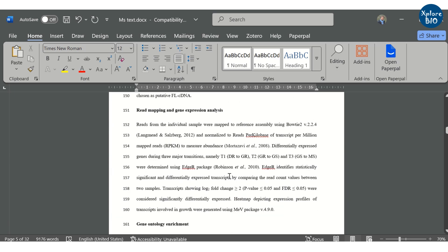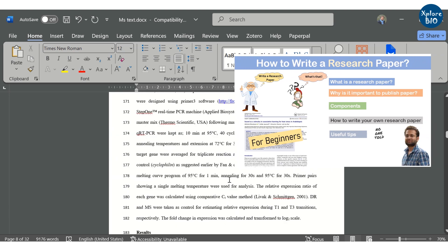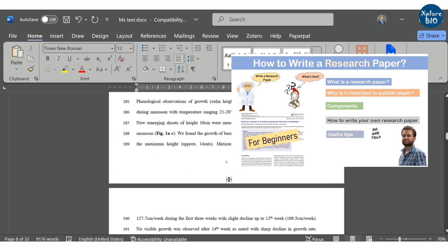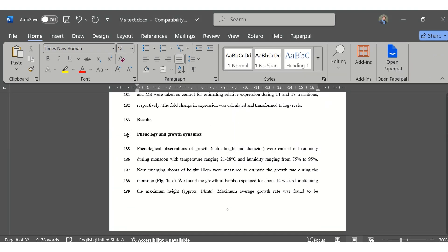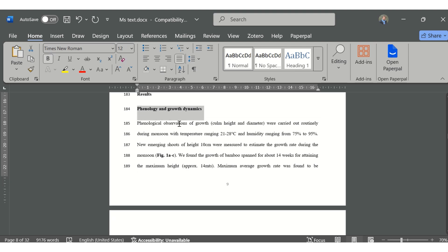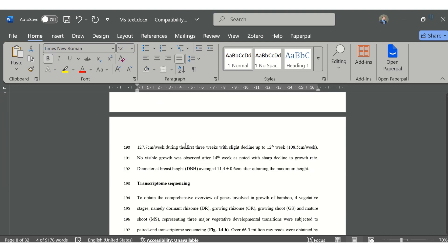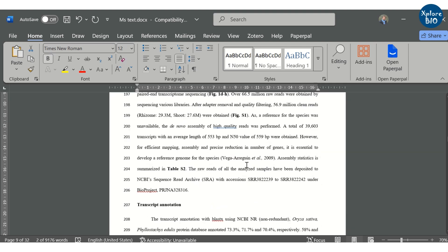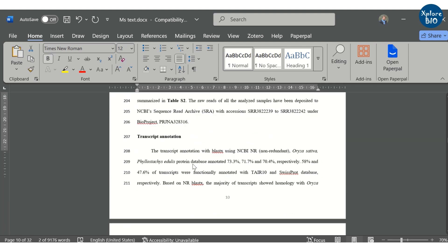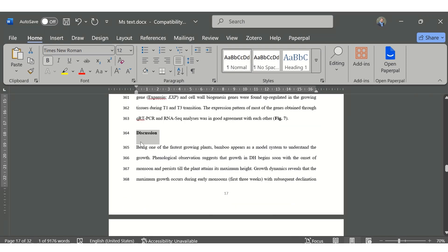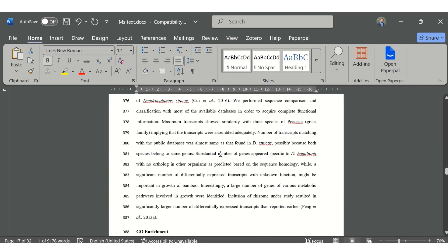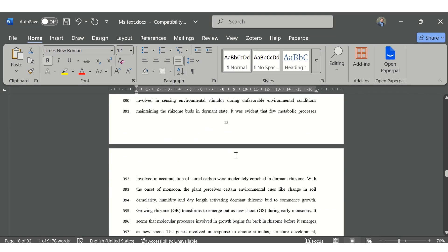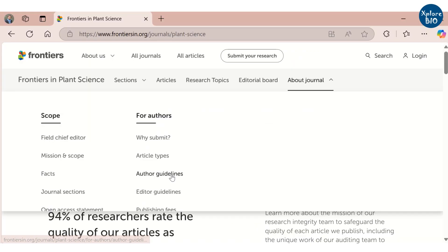You must check out my video on how to write a research paper where you will find a lot of valuable information about every section in great detail. This is followed by the results section which follows the same flow as that of the methods section. All figure and table numbers are listed sequentially in their respective sections. The discussion can either be written separately or along with the results depending upon the journal requirement.